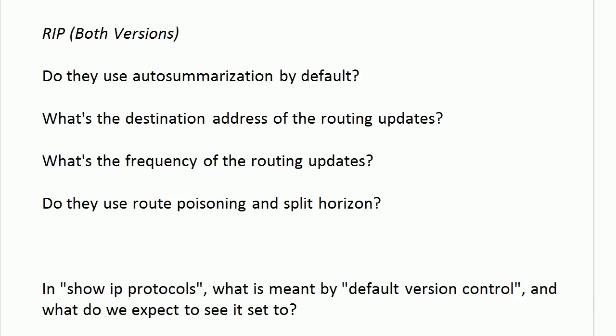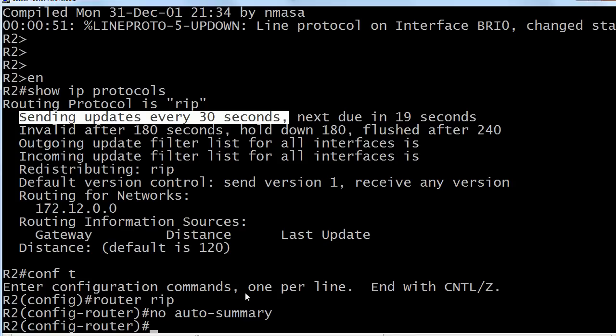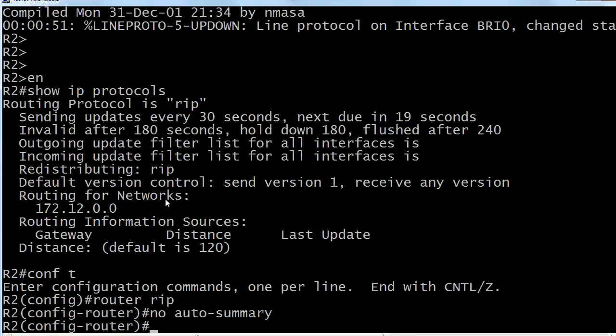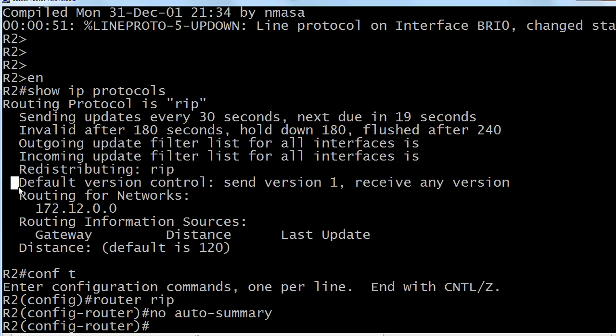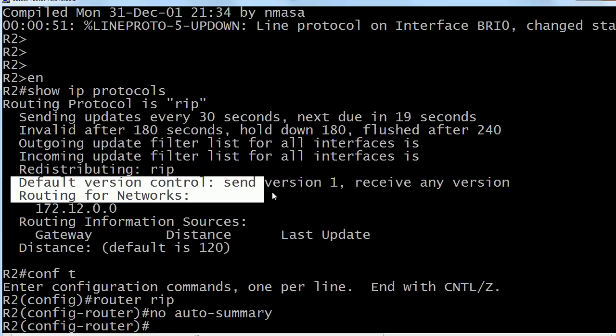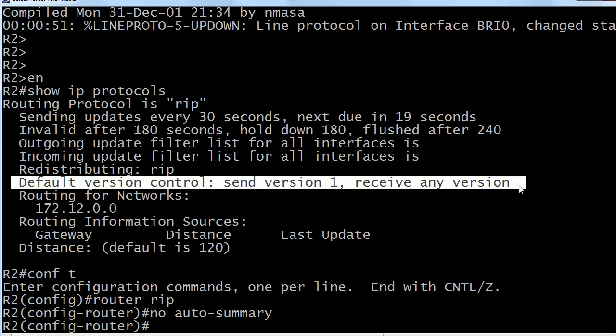Show IP protocols default version control just simply means what the defaults are for sending and receiving updates as far as what versions they are when you enable RIP. Now this can be changed, but this is your default version control. By default, RIP is going to send version 1 updates and accept versions 1 and 2.